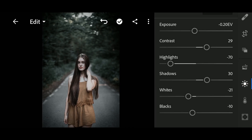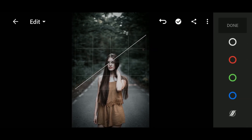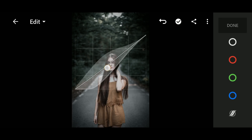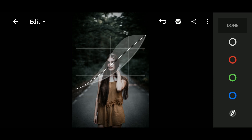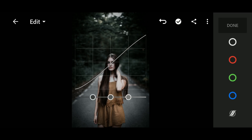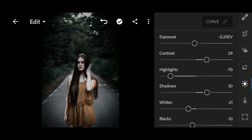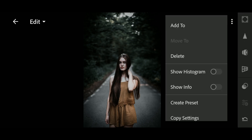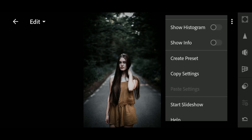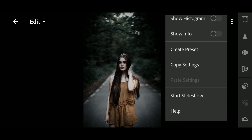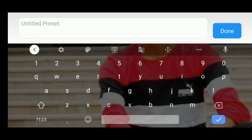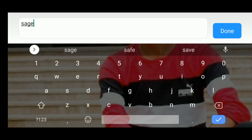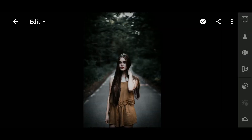Now go to Light and then to Curve. Set the curves accordingly, and here we are done.